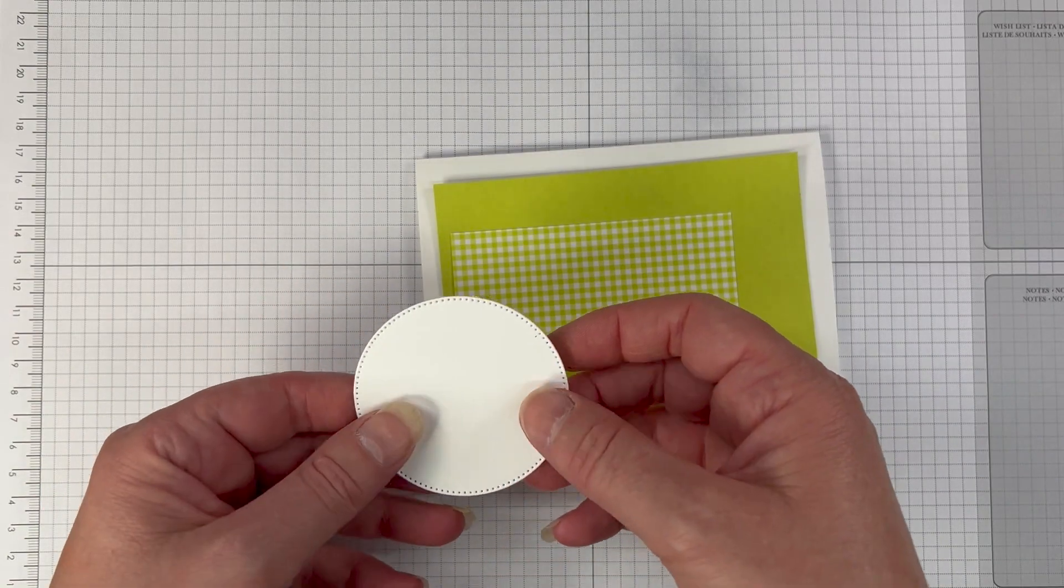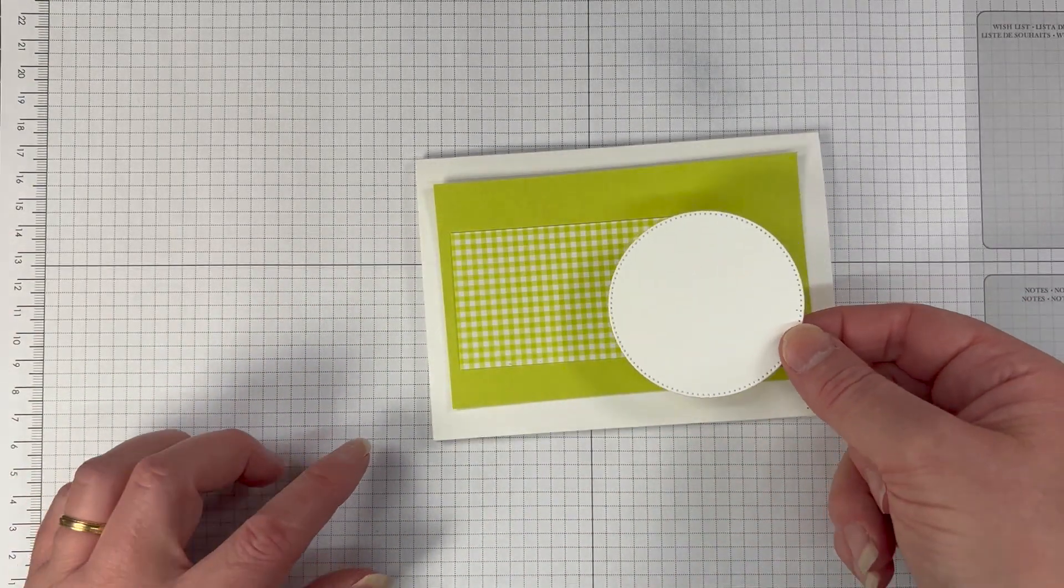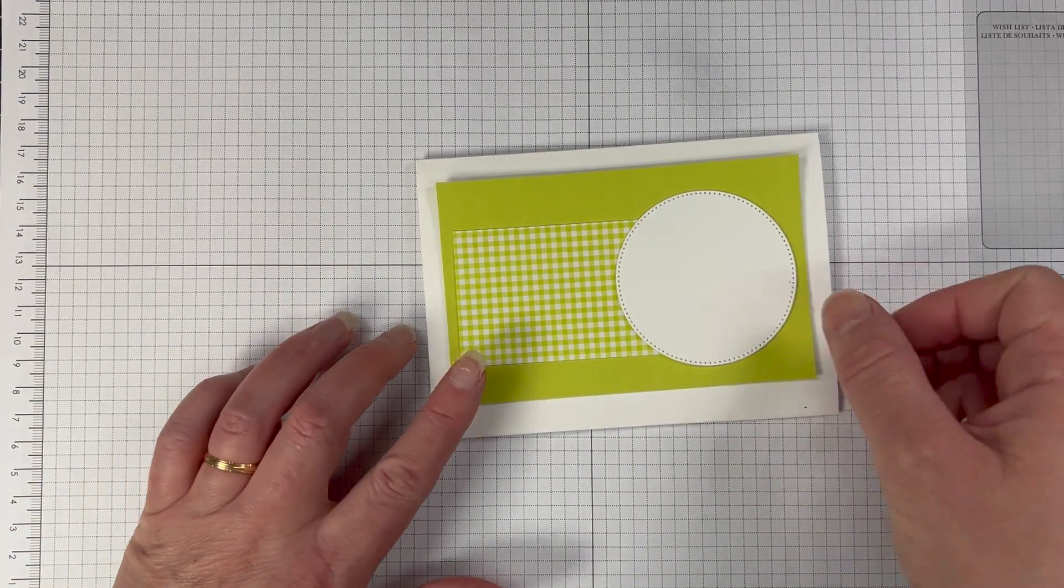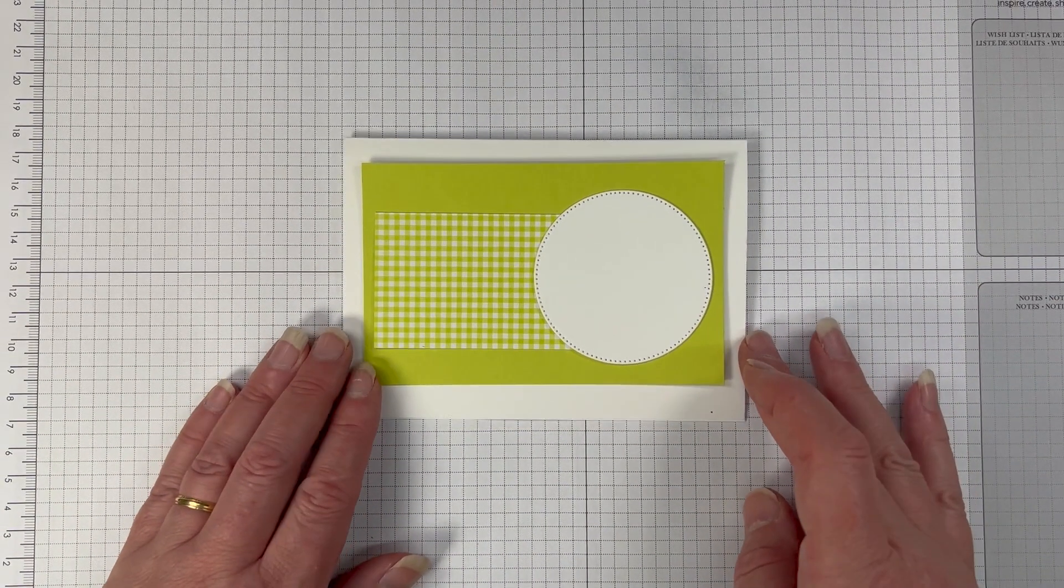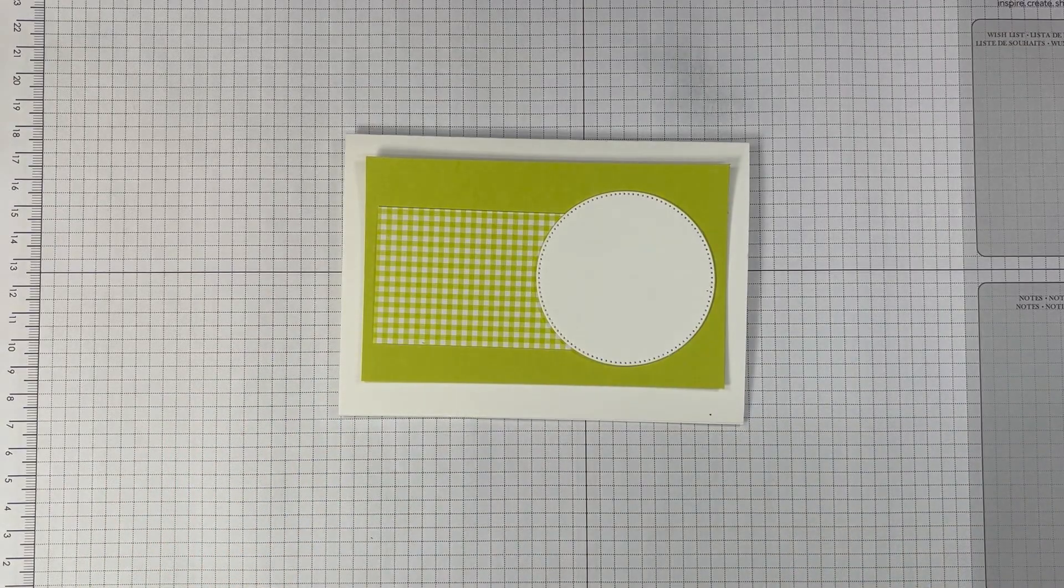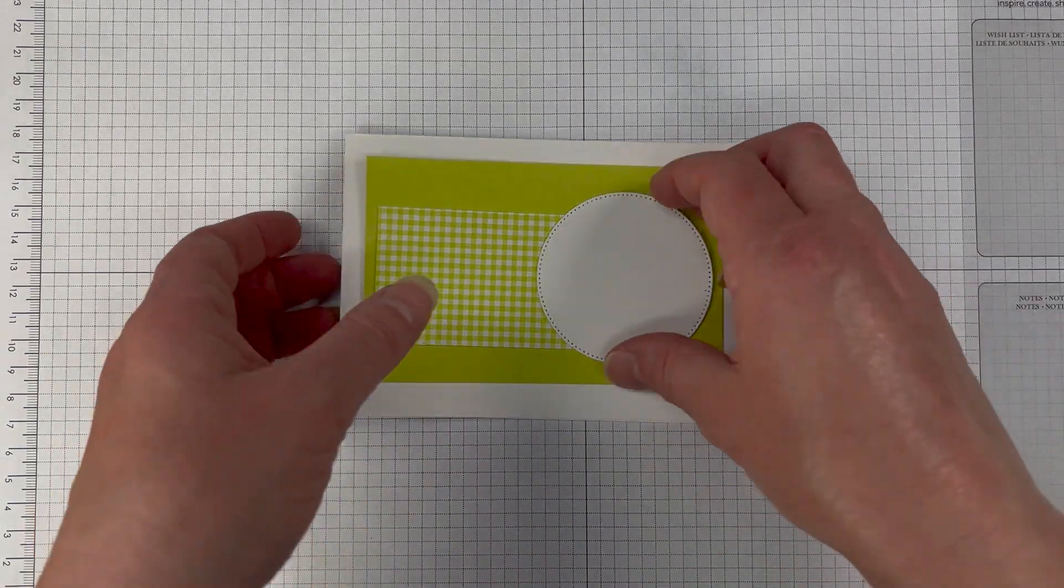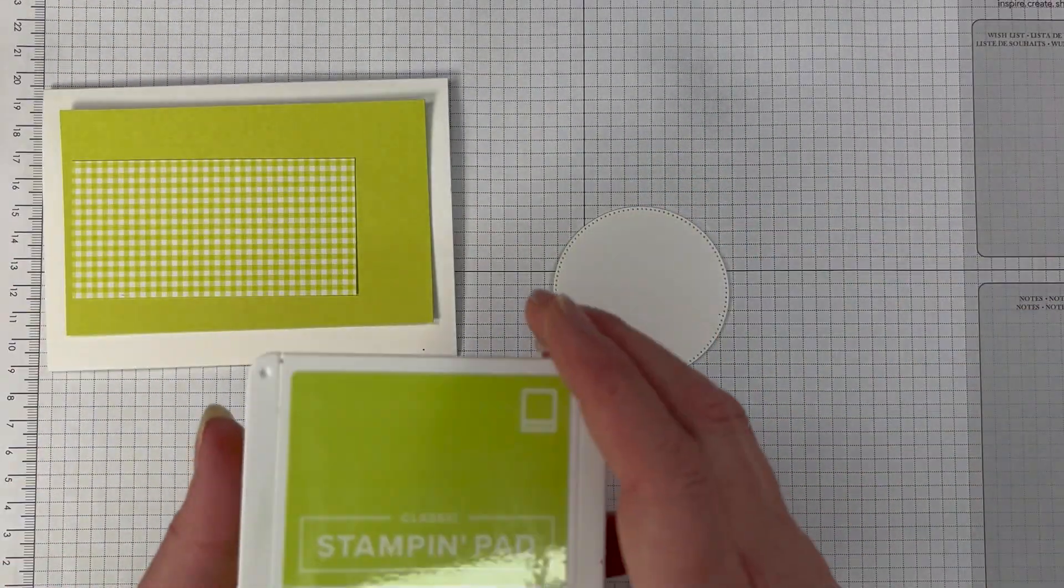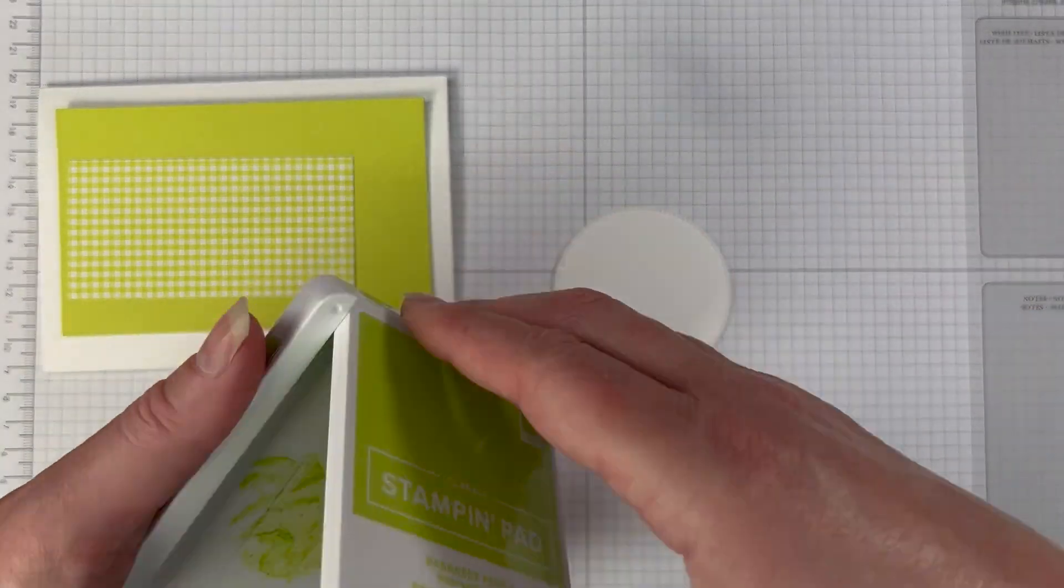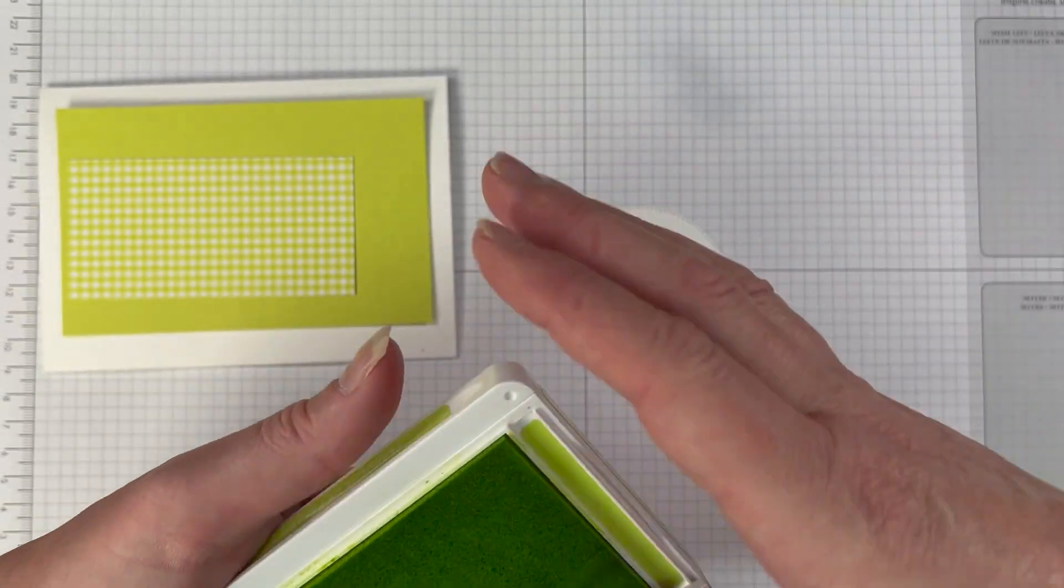This week's color is Parakeet Party. It's one of our in colors from the 2022 to 2024 in color pack and I'm actually using a very simple design.